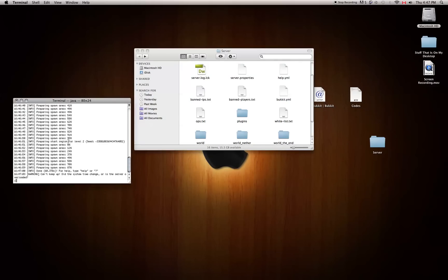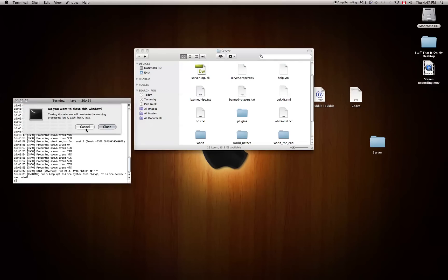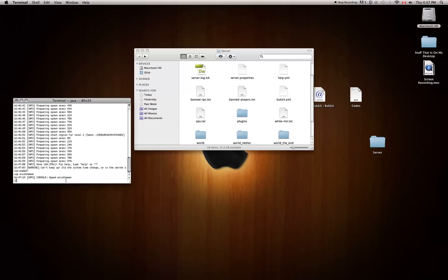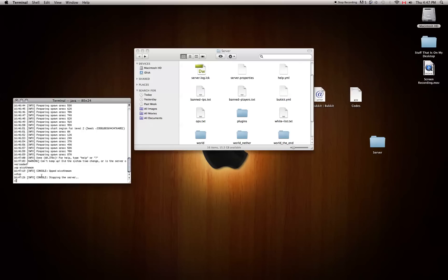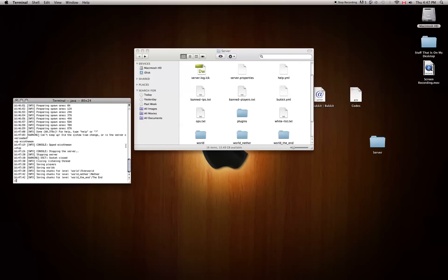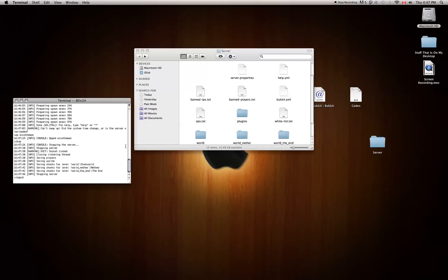And it's done loading. Instead of clicking the X button to close the server, you want to type in 'stop'. Or if you want to op yourself first, you can type 'op' and then your name — so I'm going to type op MikoTheMan. Once you do that, type in 'stop' and hit Return, and it should say 'console stopping the server'. It will save the chunks and then finish.